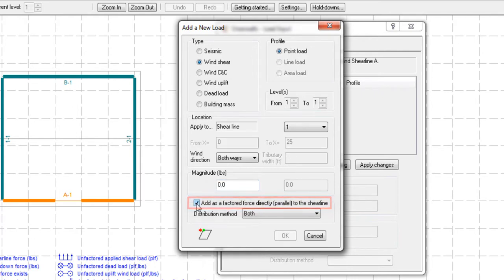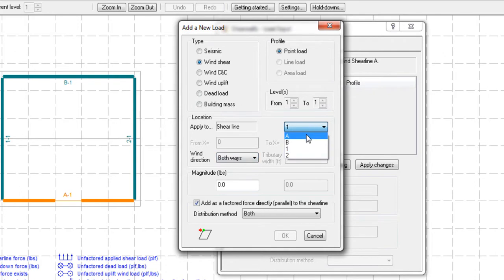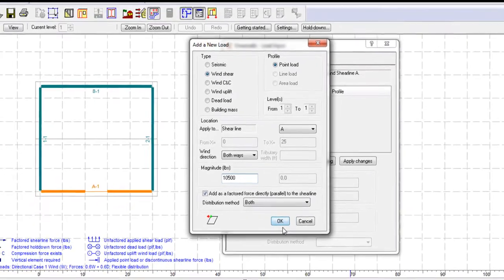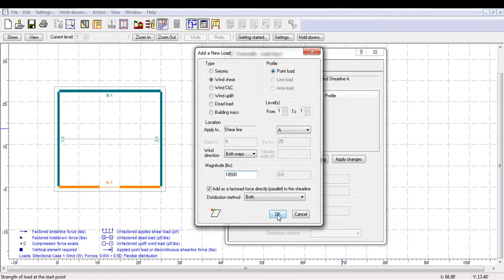Since we only want to demonstrate the effect of a load on a single shear line, which is wall line A1, we will check this feature and add a factored wind point force of 10,500 pounds parallel to shear line A1.